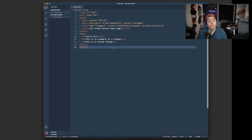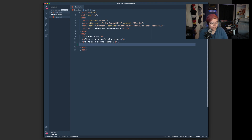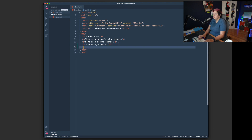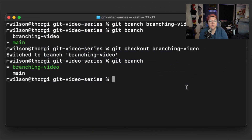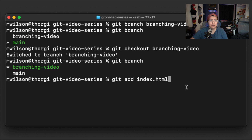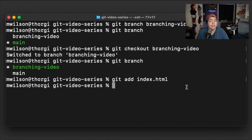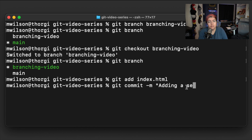In VS Code, we have the same git video series I've been working with. We're on the branching-video branch as we saw in the terminal. So now in VS Code I'll add in another header and just a little bit of text. Now that I've made those changes, let's run through our workflow: `git add index.html`, then `git commit -m 'adding a section branching'`. Now we've added that commit.